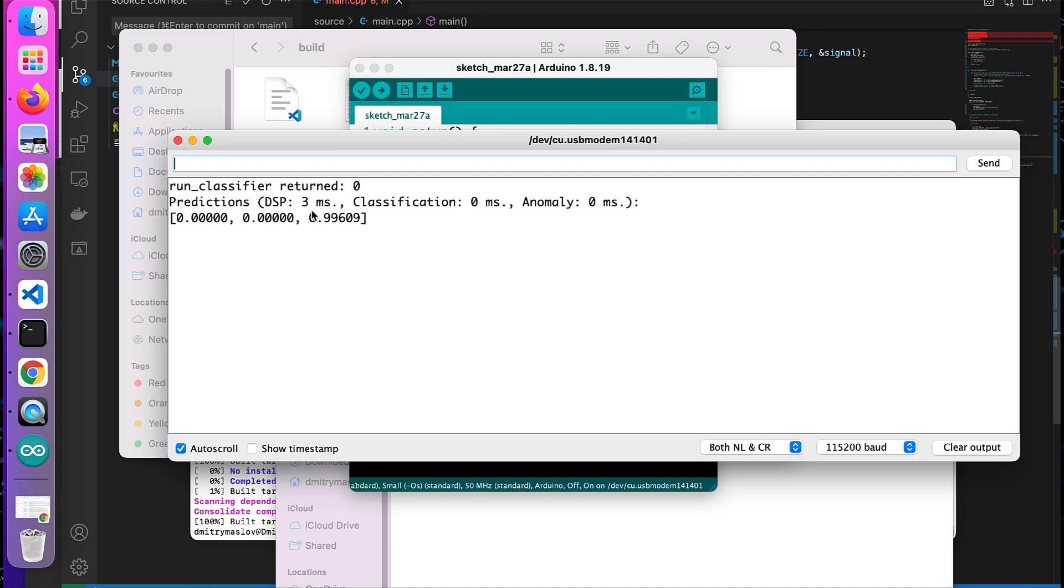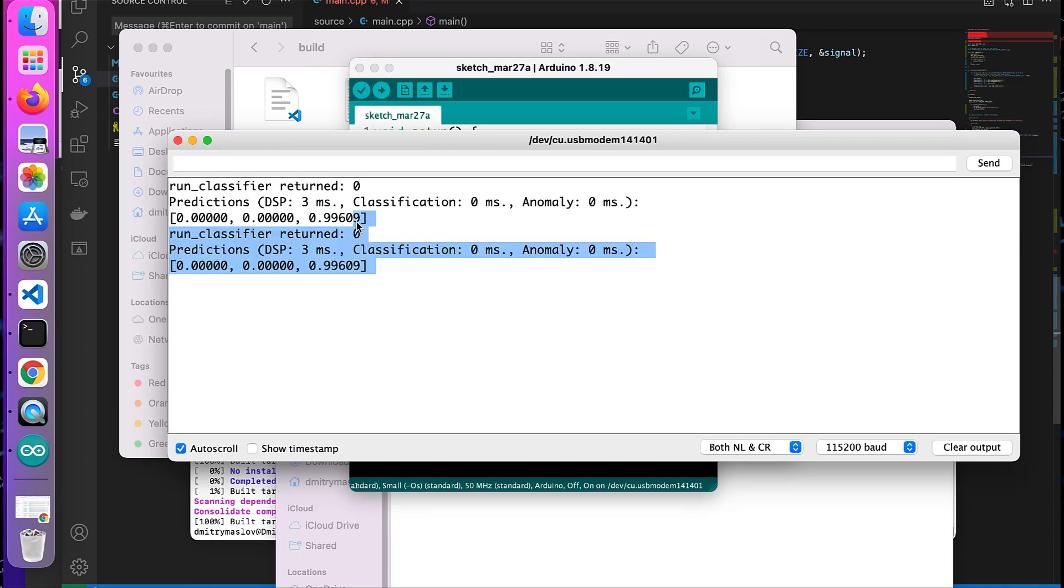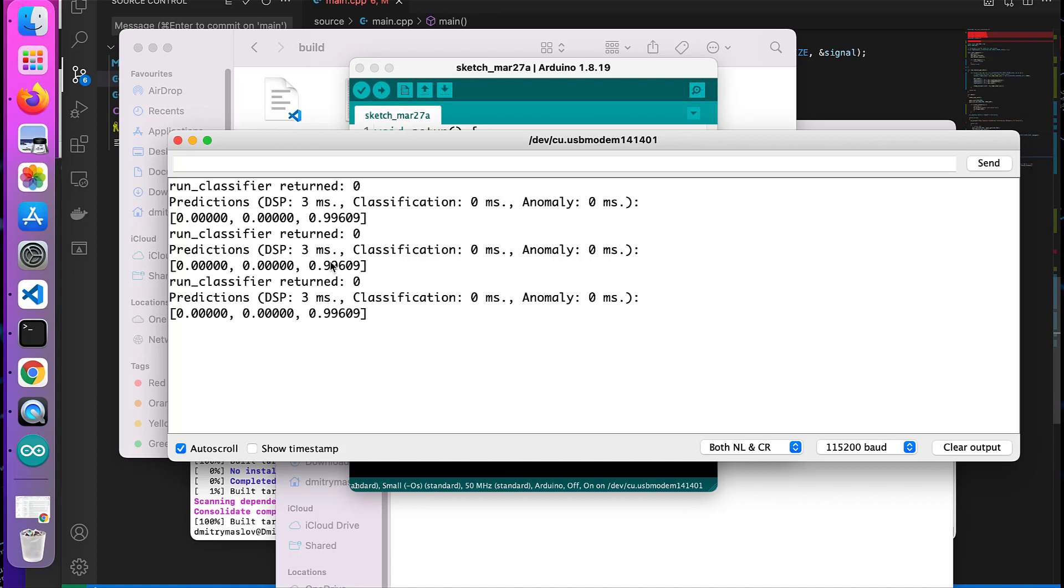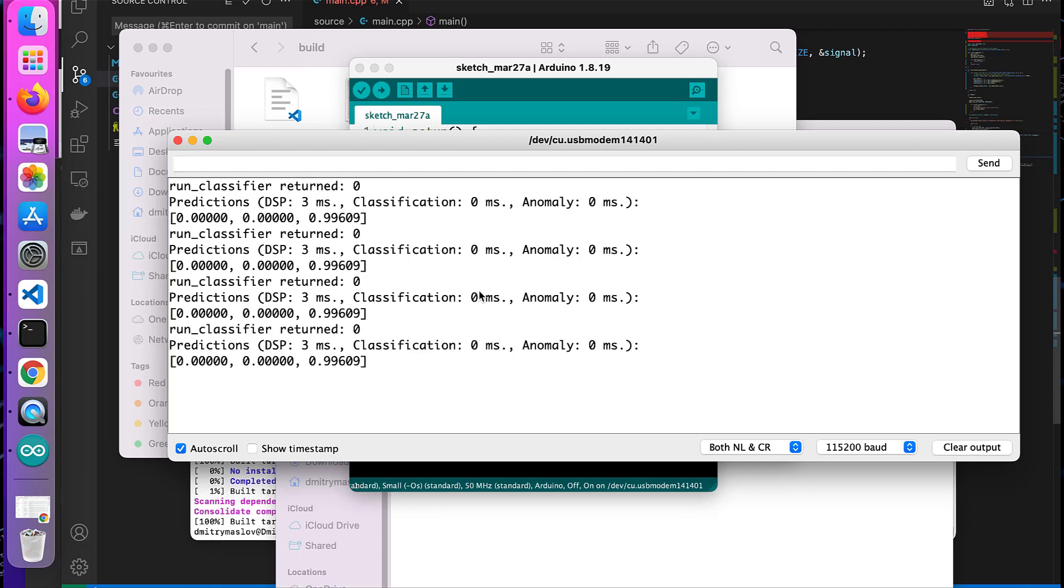Perfect. So we are getting the data and getting the classification result. And the third class is idle, so we have the highest probability of the data that we're getting right now from DHT11 and gas sensor being classified as idle, belonging to the class idle, which is true in our case.